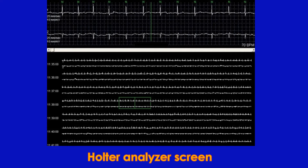A Holter analyzer is a computer with an appropriate software application to which Holter data is downloaded for analysis. Automatic printouts are available after the analysis. The medical technician who analyzes it can review representative ECGs for each abnormality and verify accuracy to avoid false reporting by the software. The supervising physician can also oversee the technician's report.